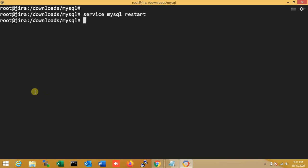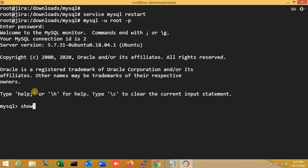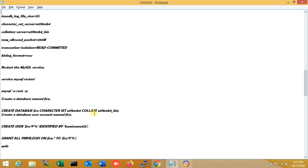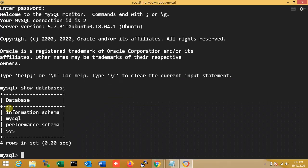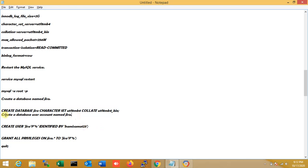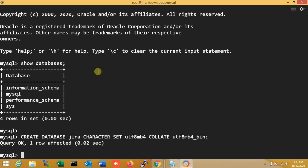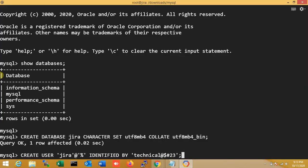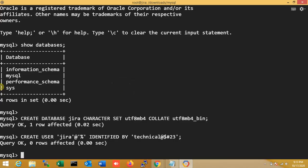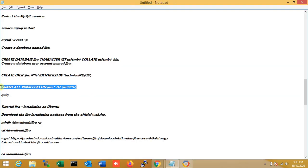MySQL service is restarted. I enter MySQL as root with the password and log in. I run 'show databases' — you can see the default MySQL databases. Now I create a database named 'jira' with the correct character set. I create a MySQL user named 'jira', set the password with 'identified by', then grant all privileges on the jira database to the jira user. Done — I exit MySQL.